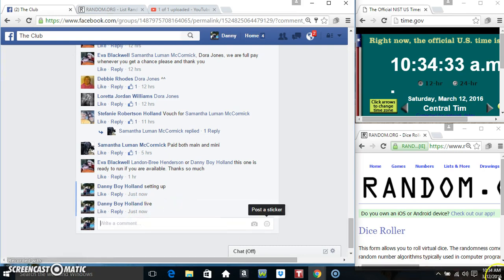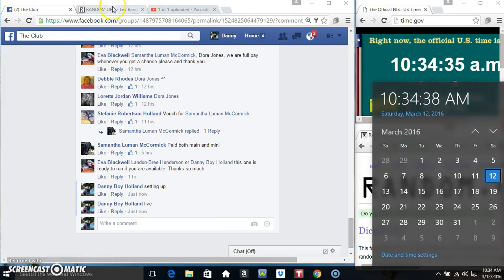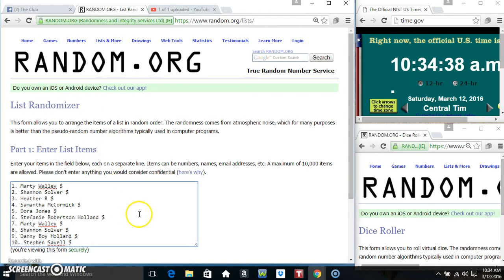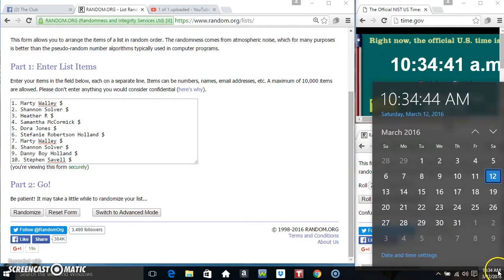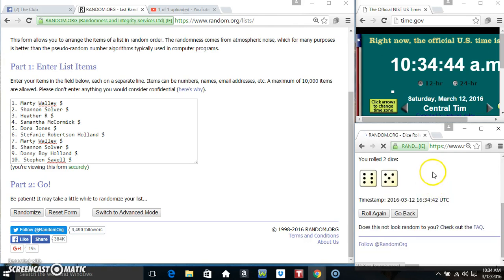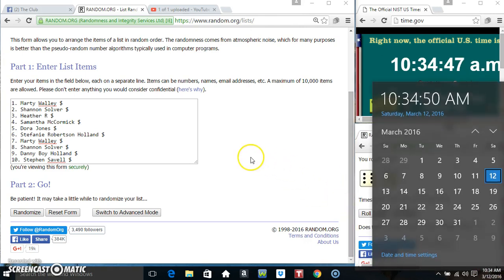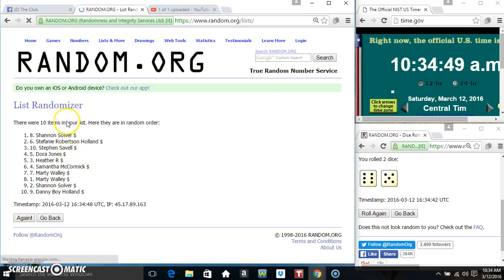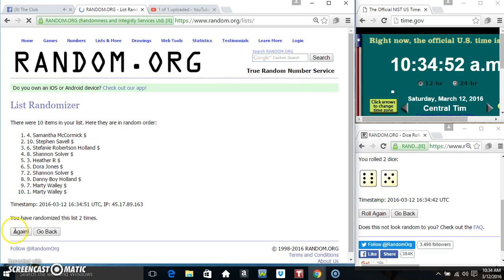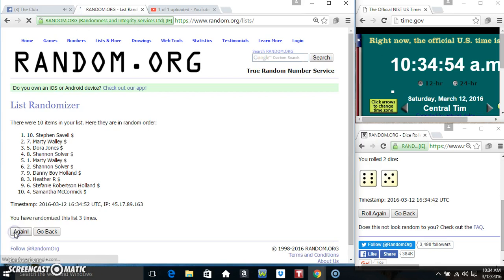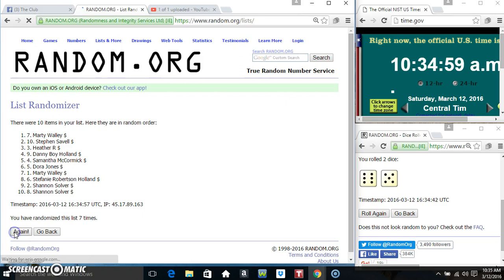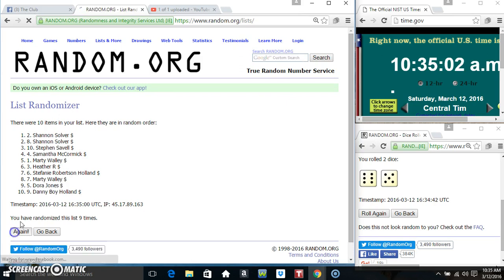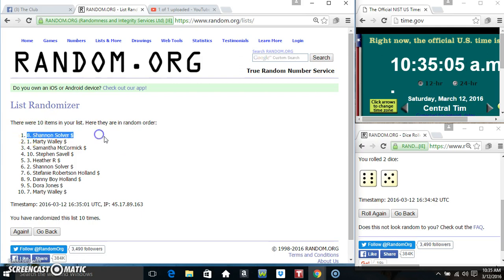At 10:34, paste the list and roll the dice. We need a four or higher - we got an 11. That's 11 times with 10 items on the list. Counting: one, two, three, four, five, six, seven, eight, nine, and ten. Shannon is on top.